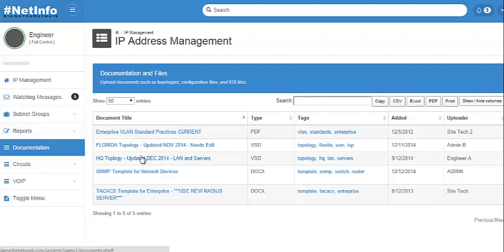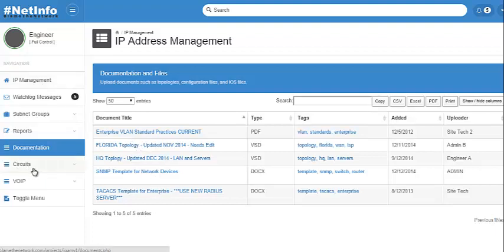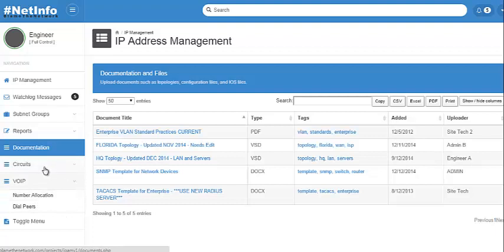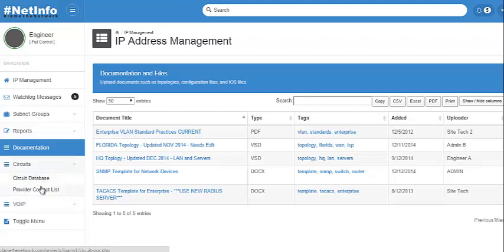Documentation is going to be similar to the previous build as well, where you'll be able to upload PDFs, Visio documents, etc. and keep track of your topologies, maybe your configurations and all that good stuff. Circuits and VoIP, those are two sections that I'm gonna release after the initial build out.